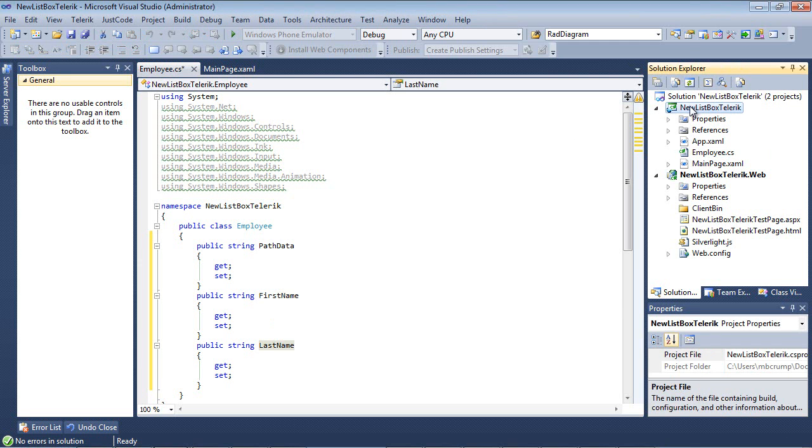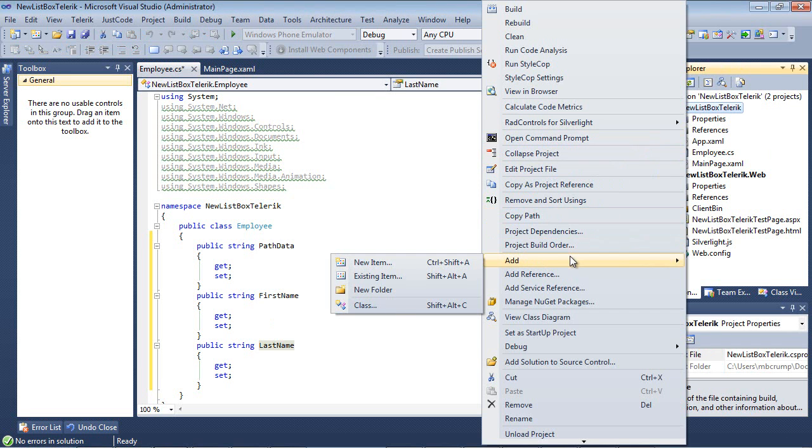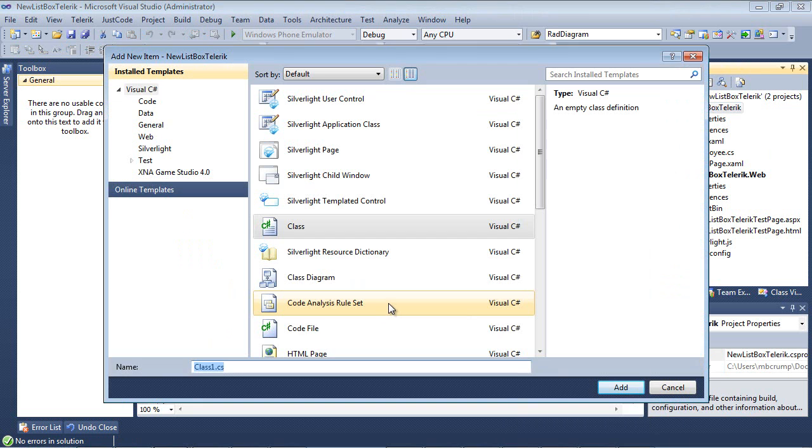Now I'm going to create an employee service. I'm going to go Add Class and we'll just type in Employee Service.